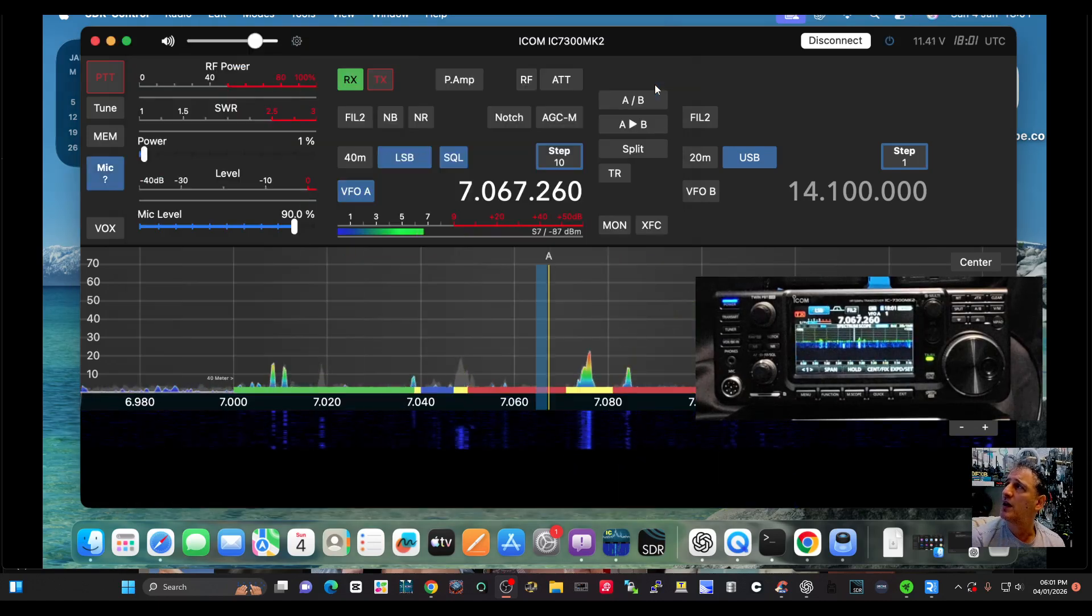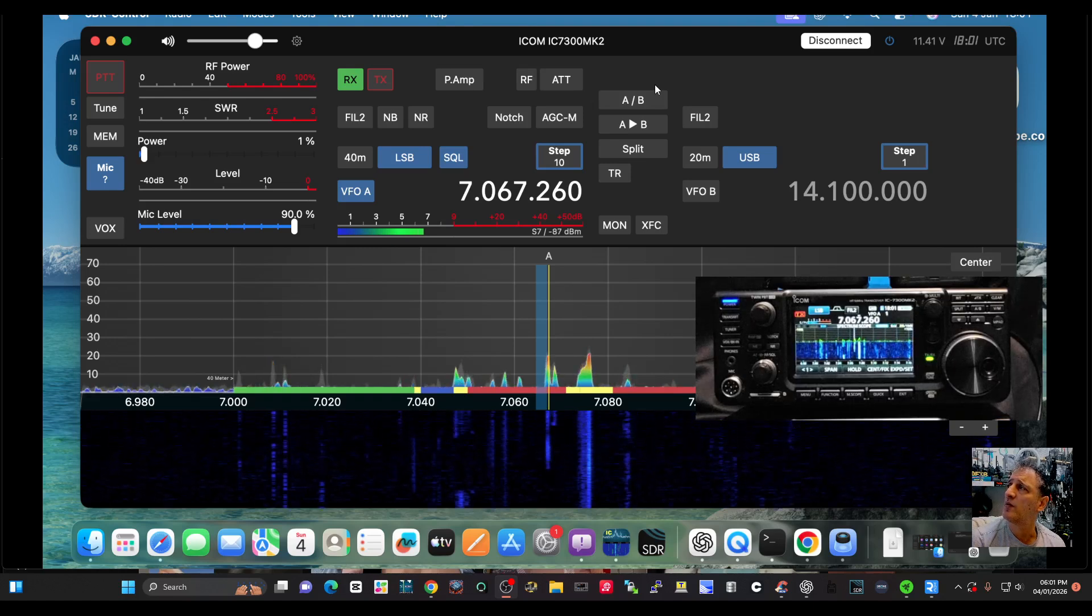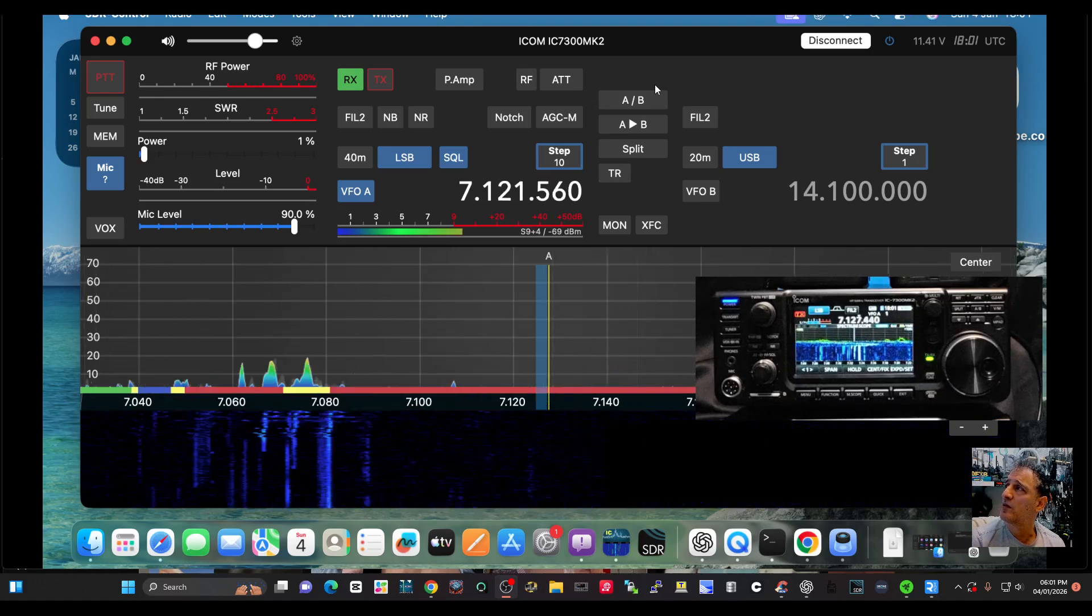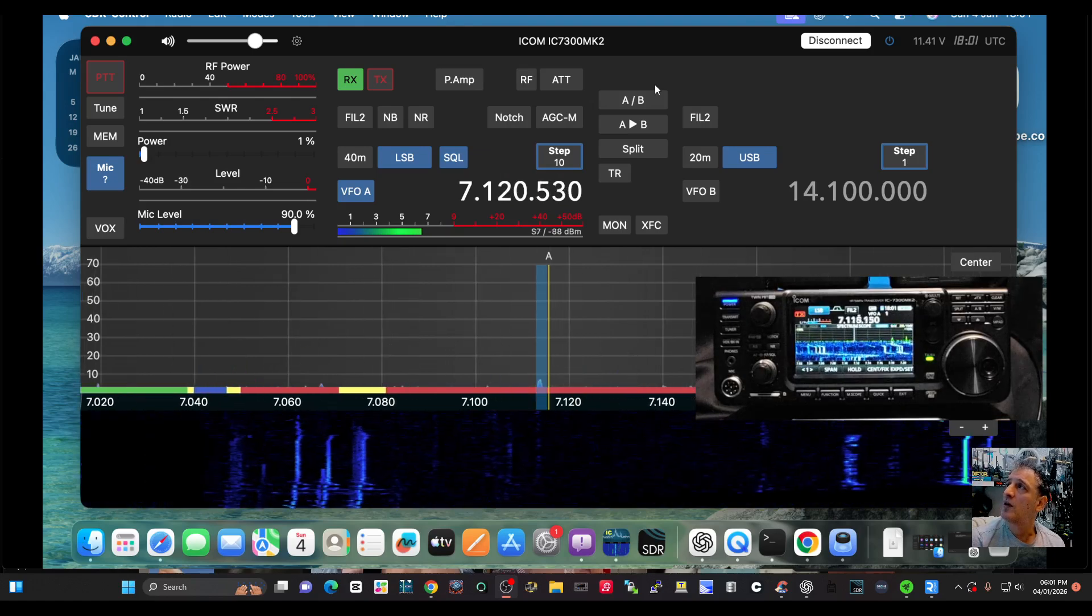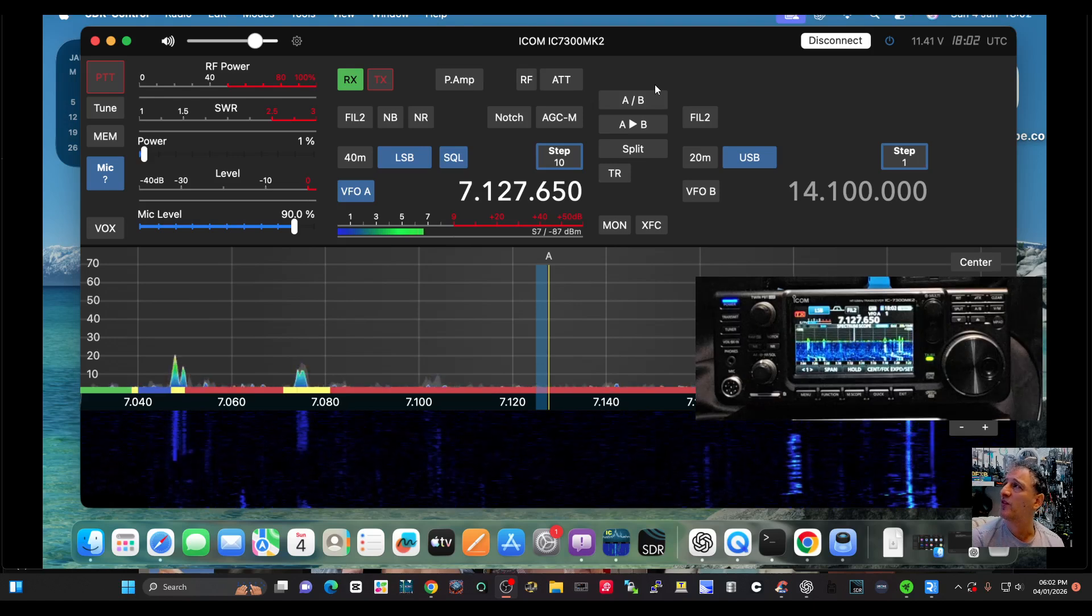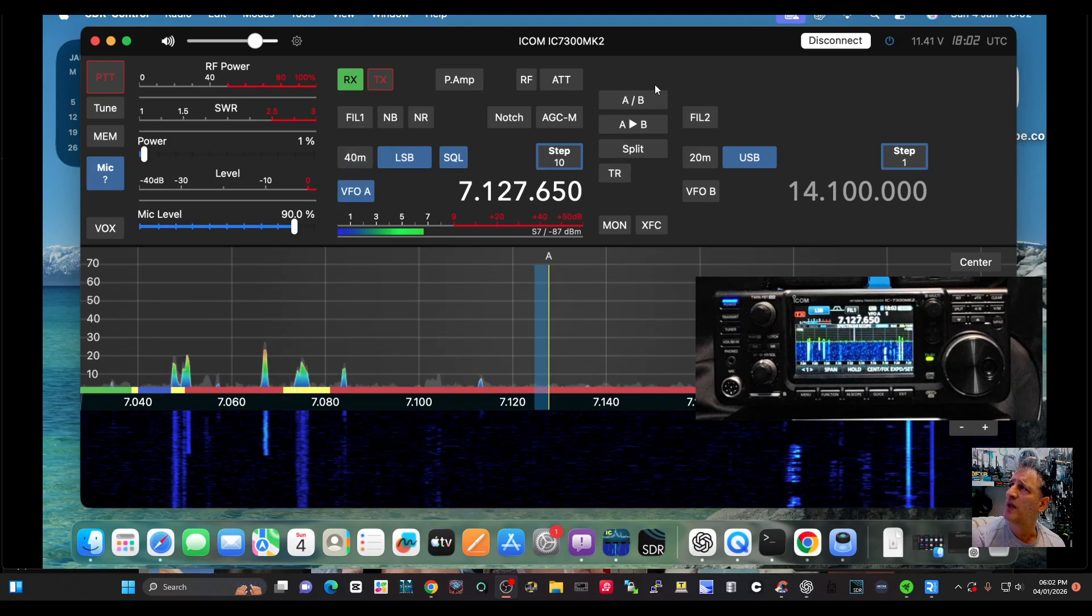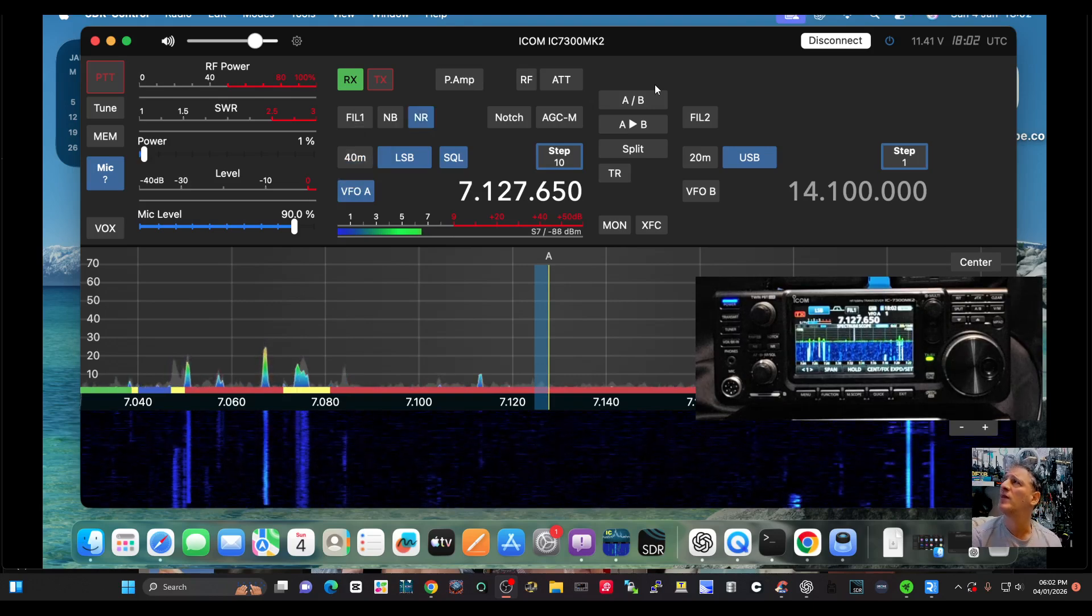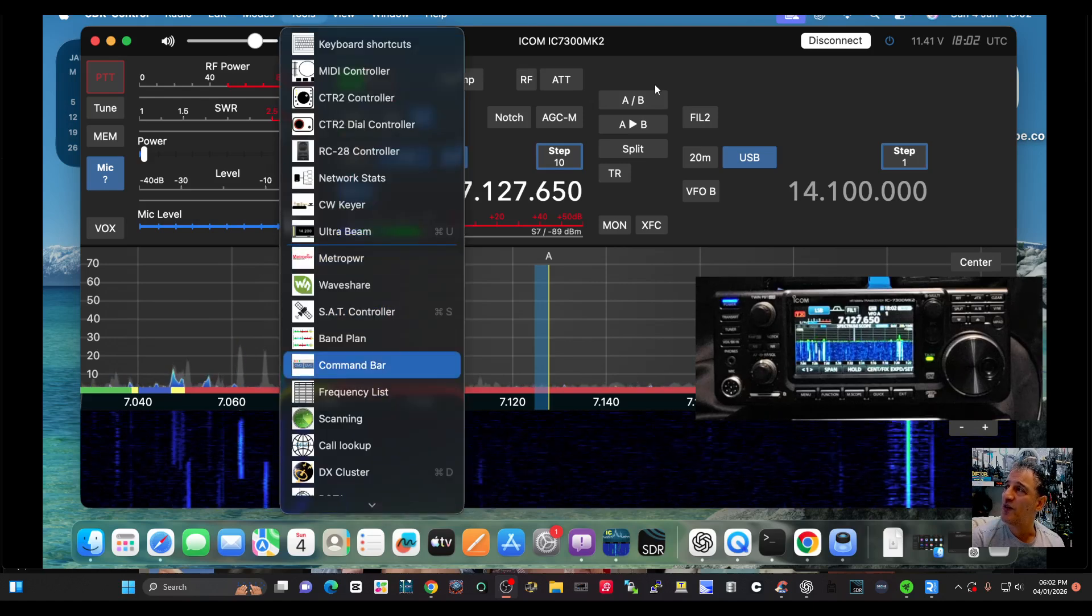You can use - let me just come out of it a minute and go back there, back to LSB there. Of course, you've got all your settings there: preamp, filters, noise blanker, noise reduction, all here. If you go back to the tools, look at all these.